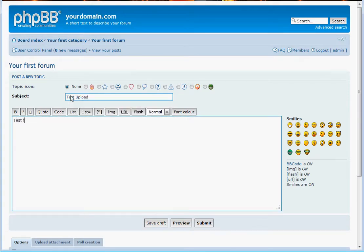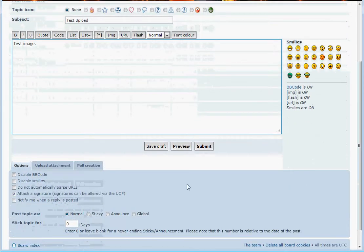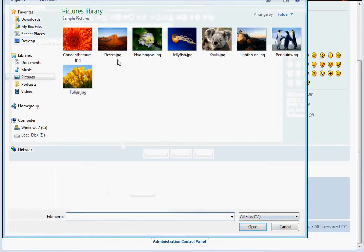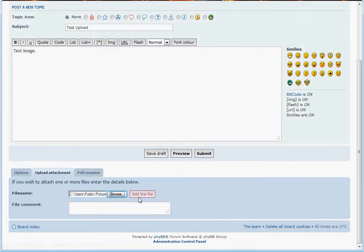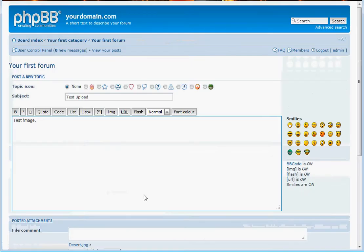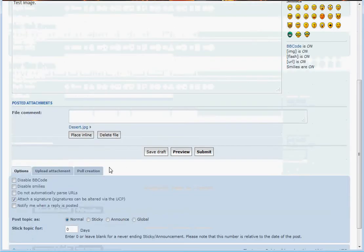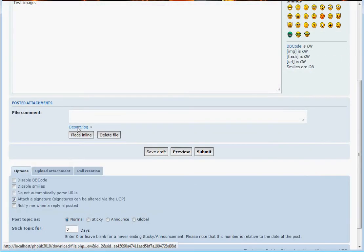then scroll down to the Upload Attachments section, hit the Browse button and select the image that you would like to upload and hit Open. Then click on the Add the File button and your image will be added.